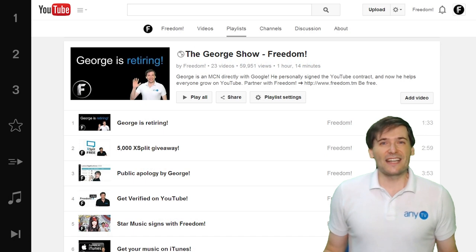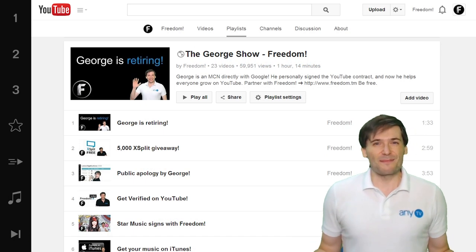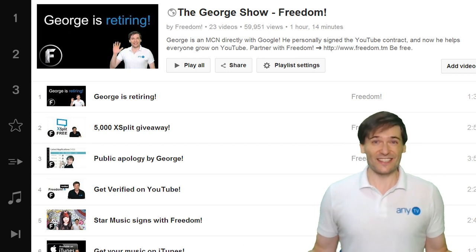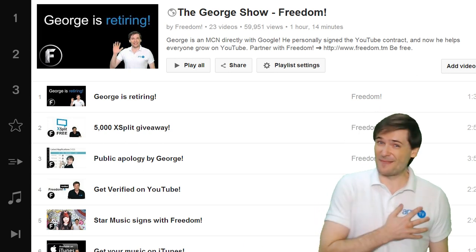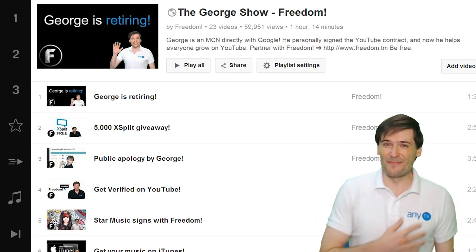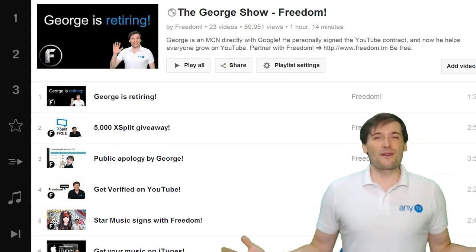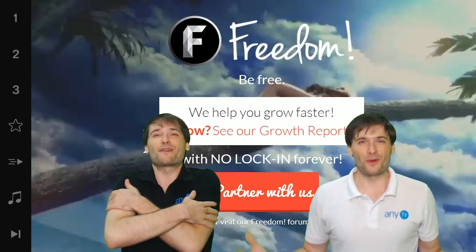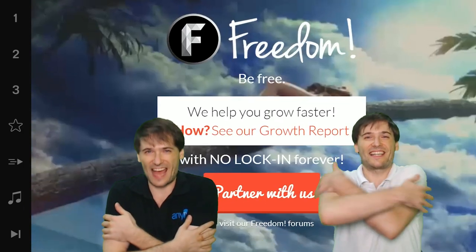To get more tips, watch The George Show. This is The George Show and my name is George. And partner with Freedom. Let's keep growing together.